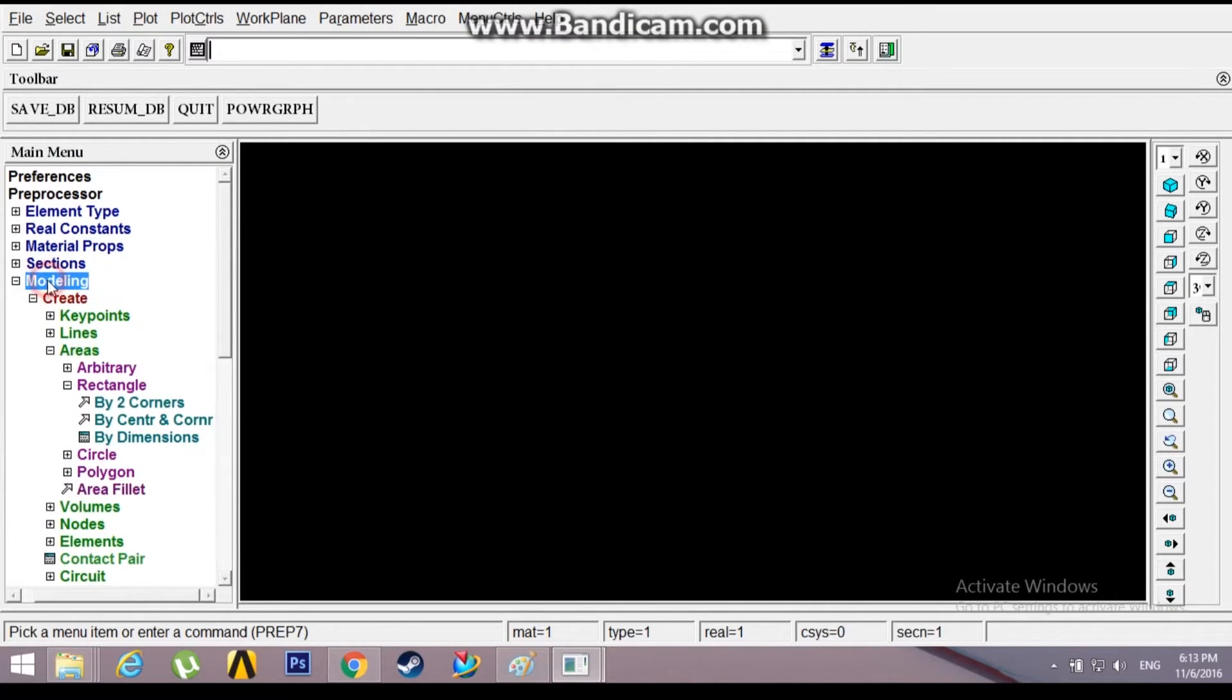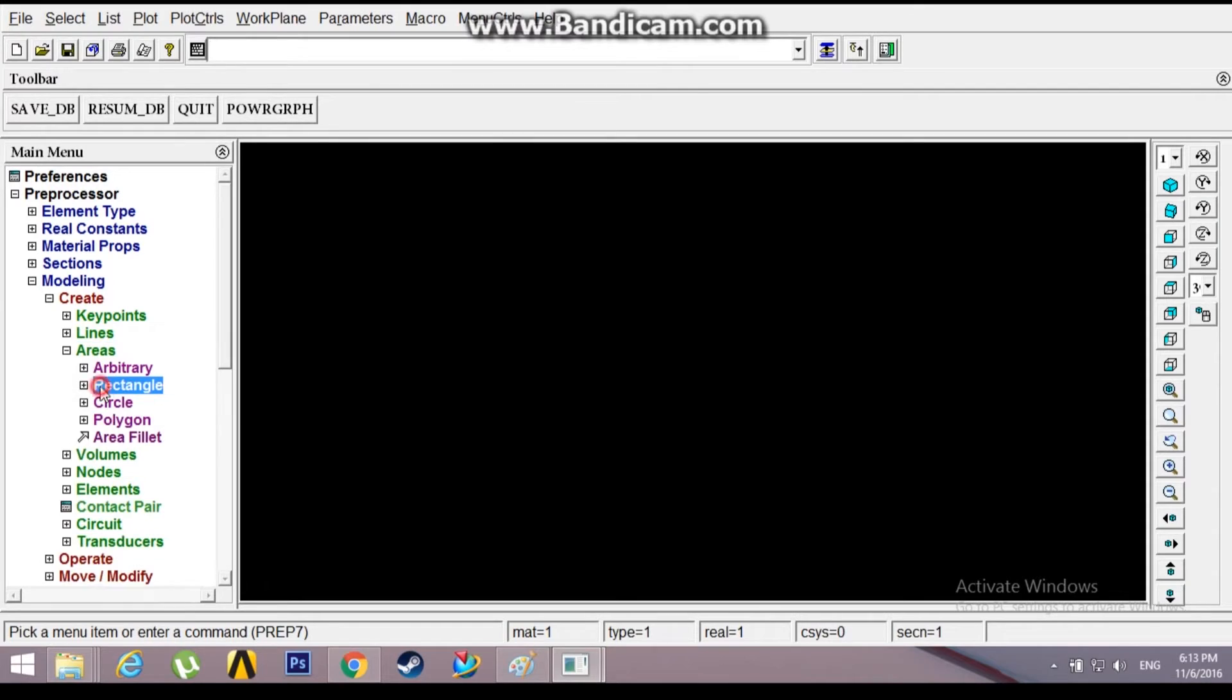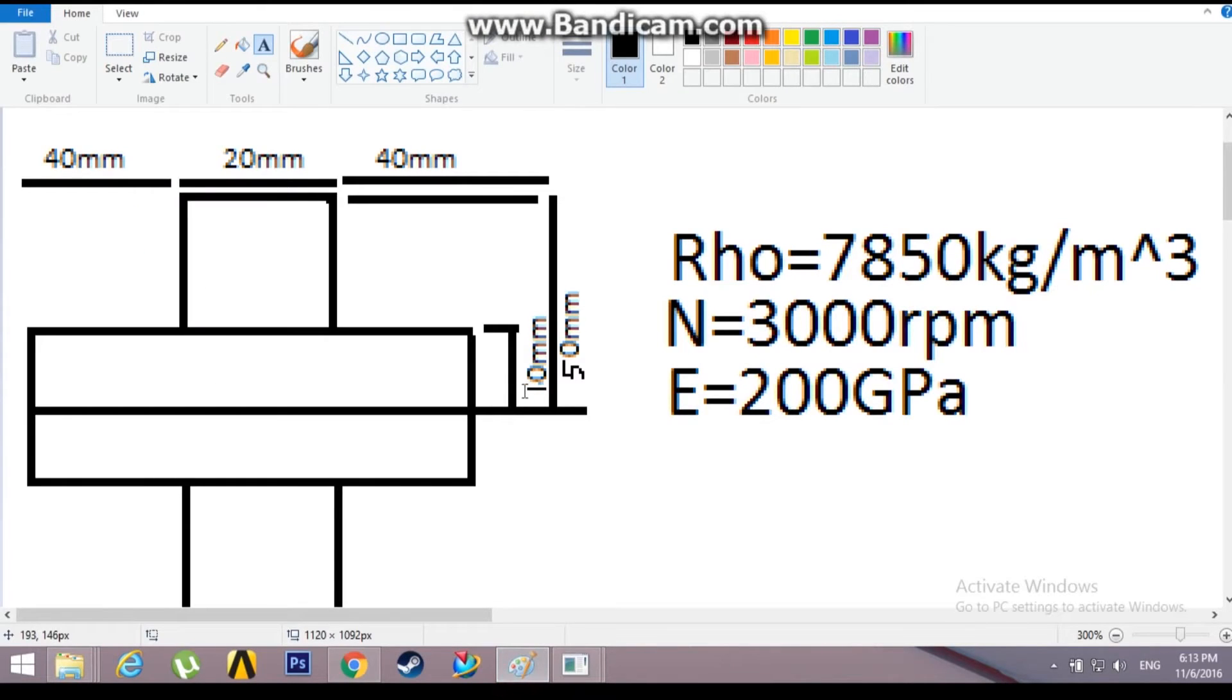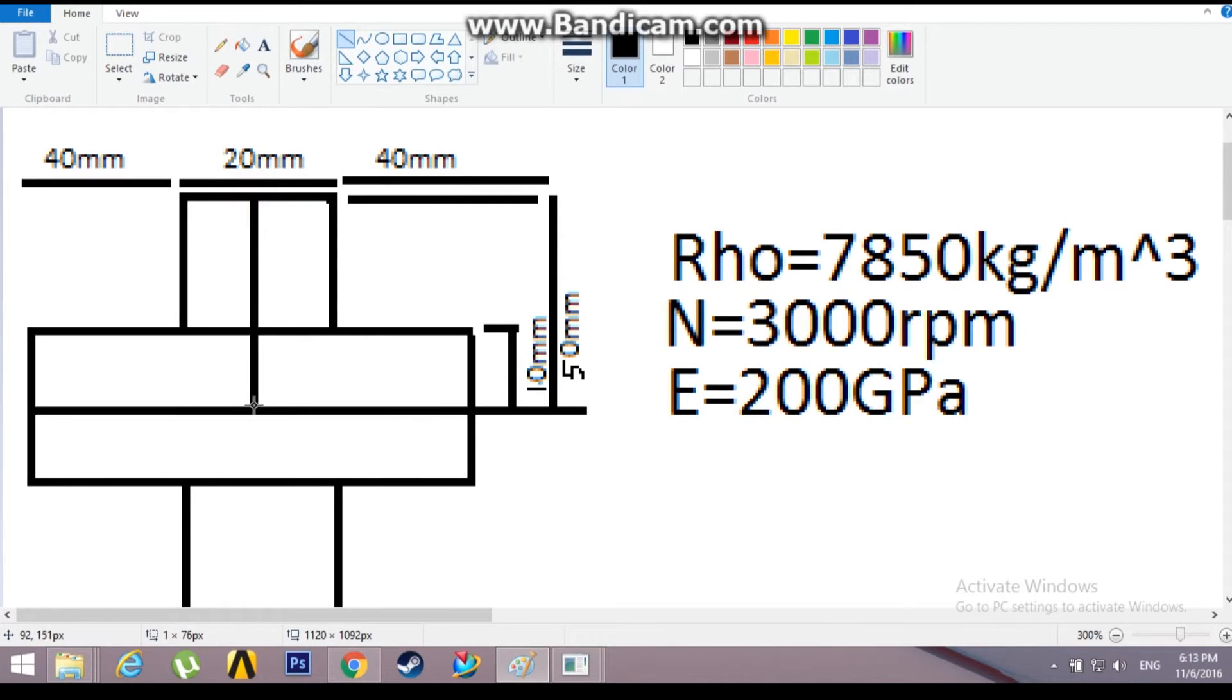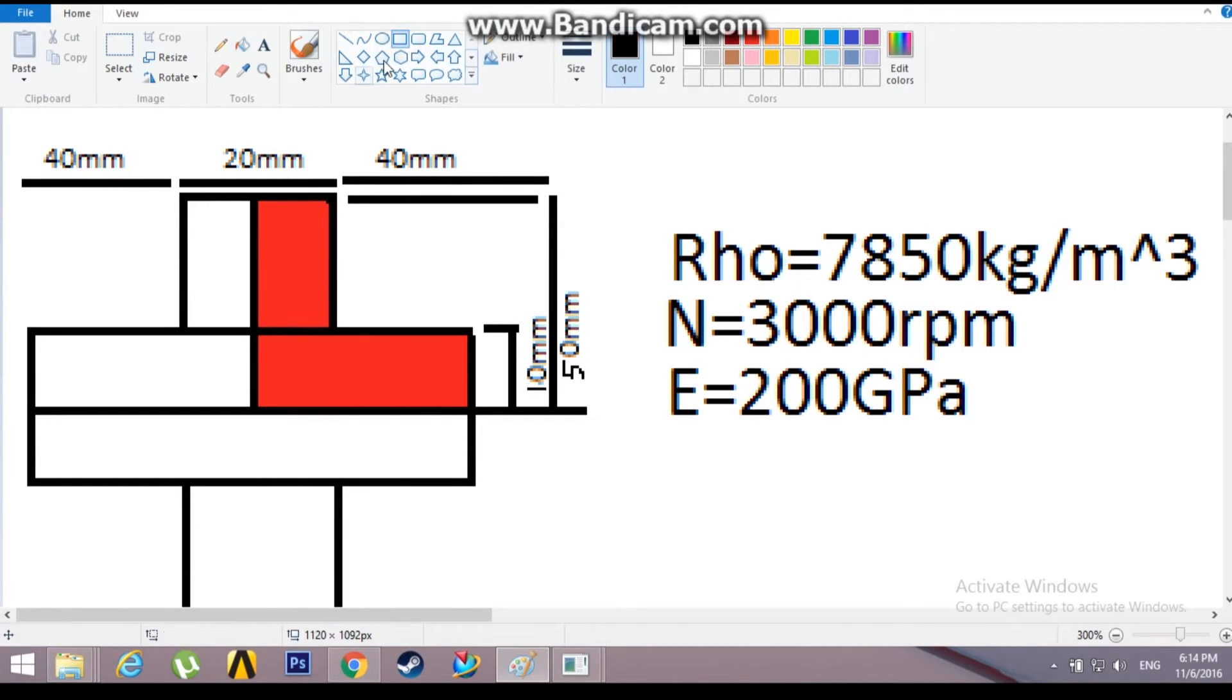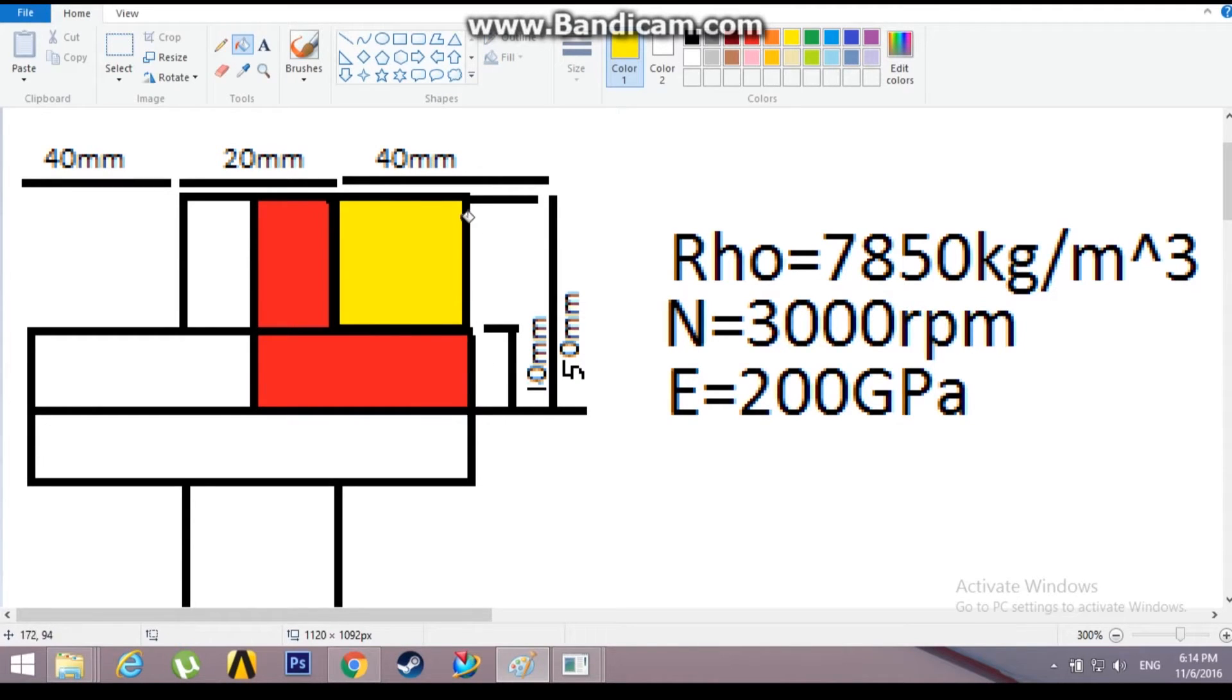Now go to Modeling, Create, Areas, Rectangle by two corners, the origin at 0. I'm going to model one-fourth of this whole flywheel. This red portion will be one-fourth of the flywheel. To model this, I'm going to model a whole rectangle of this red plus yellow portion, then I'll subtract this yellow portion so I'll be left with the red part.